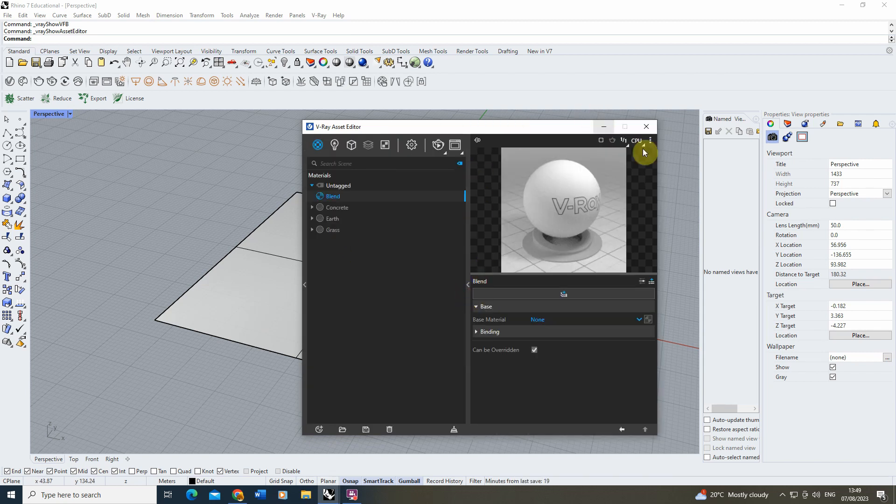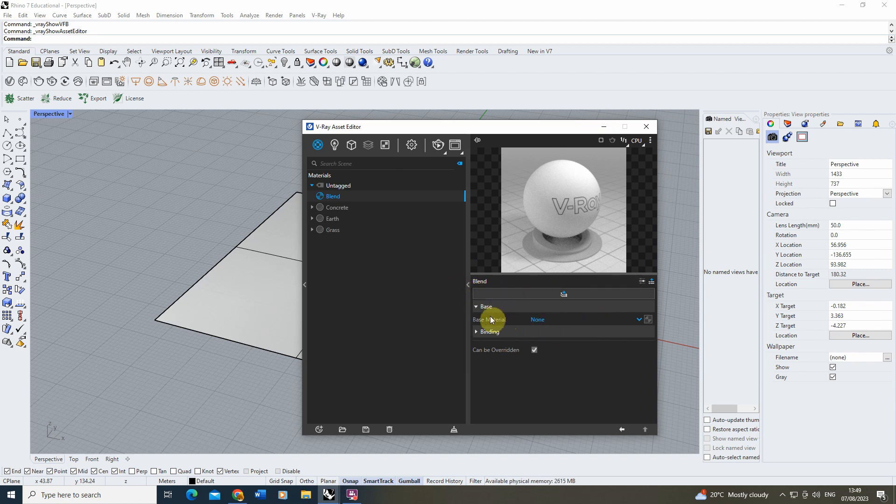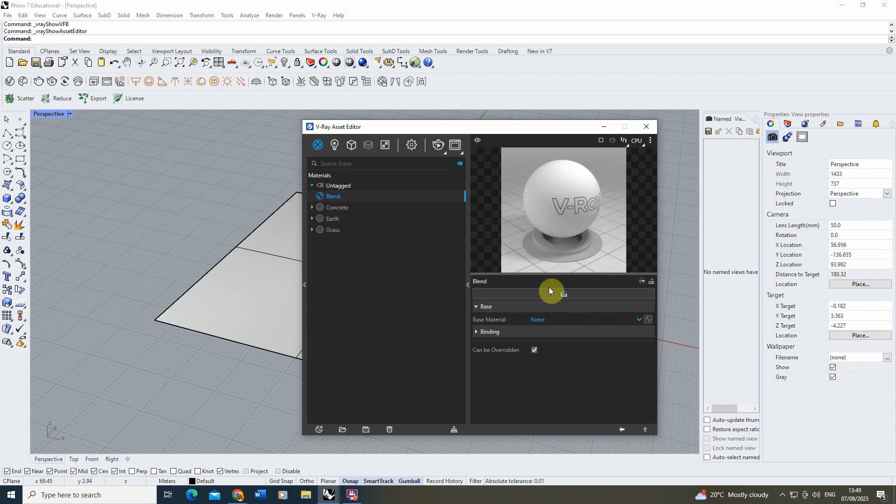Opening up our right-hand menu of our Asset Editor via here, we have a base material that's going to provide the base for our blend. For this, I'm going to add my concrete material, but it doesn't matter too much what your base material is.